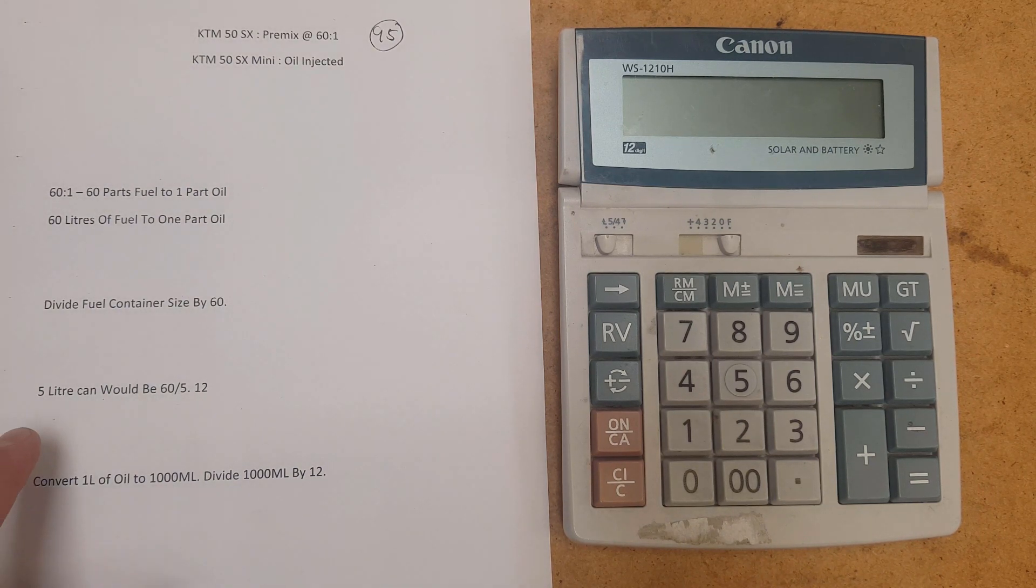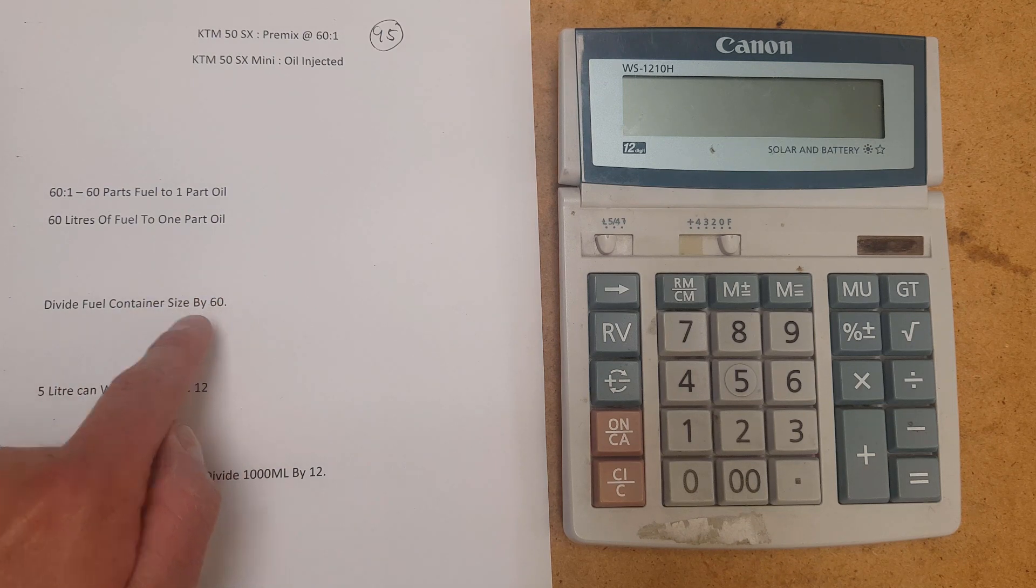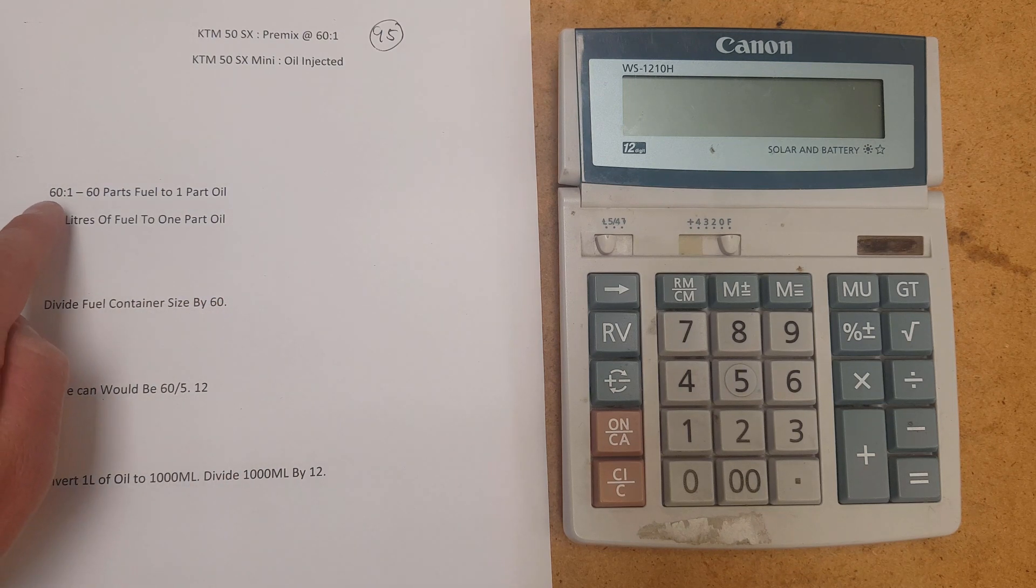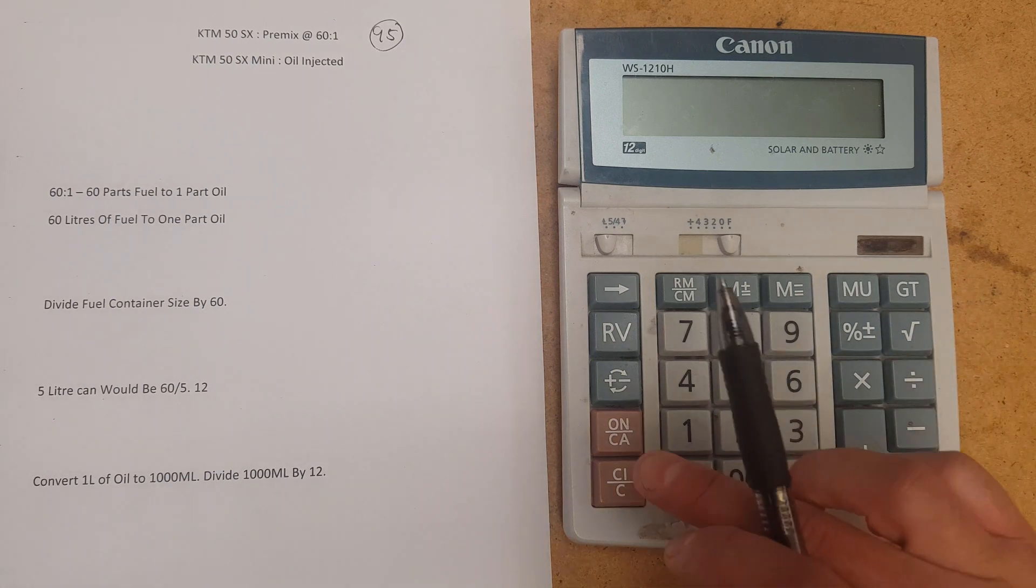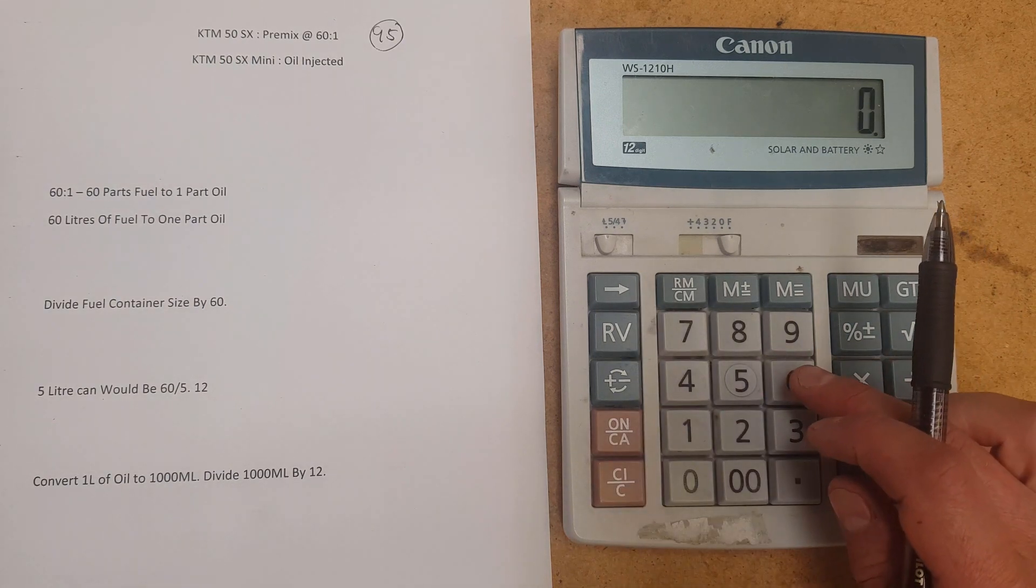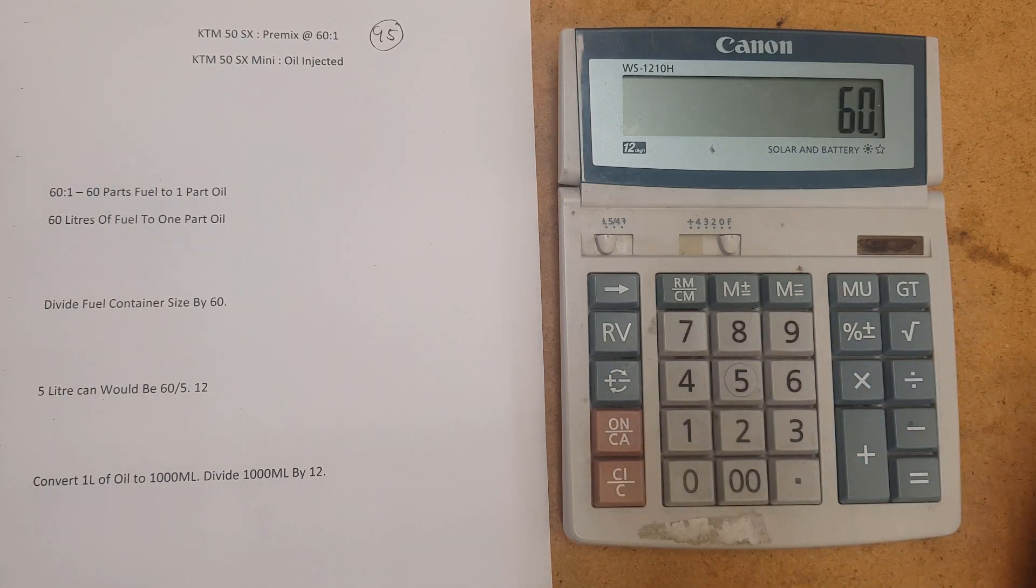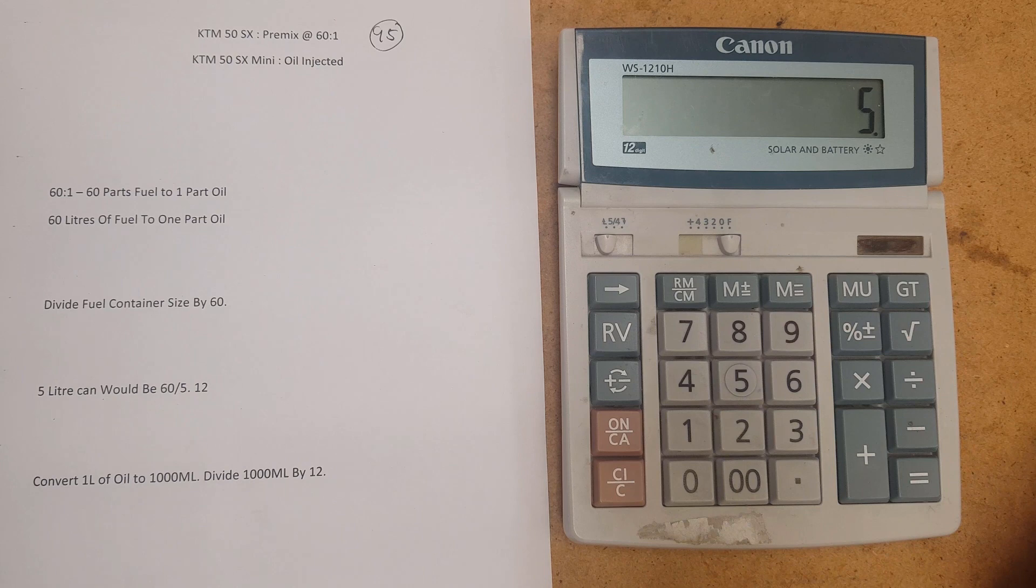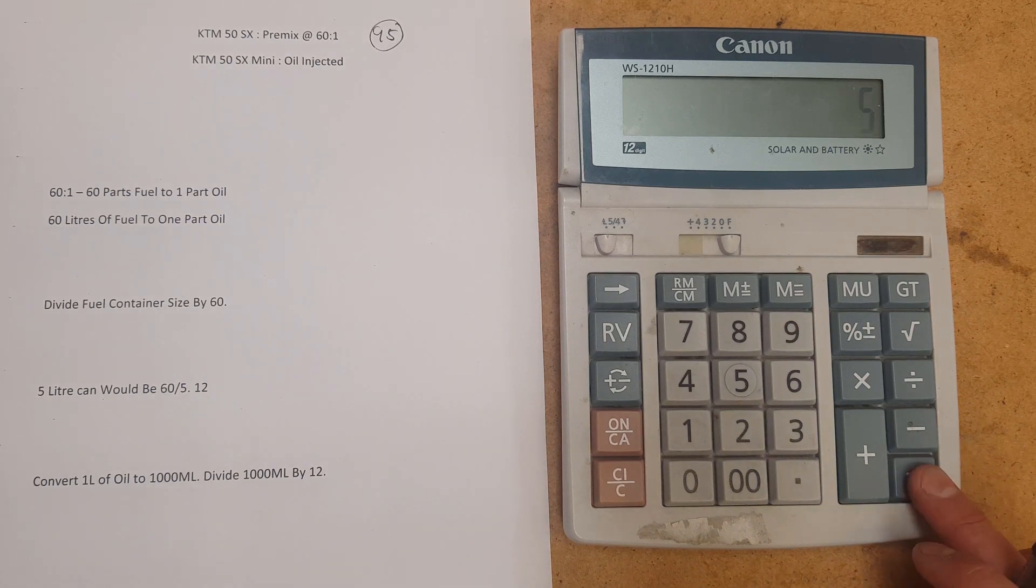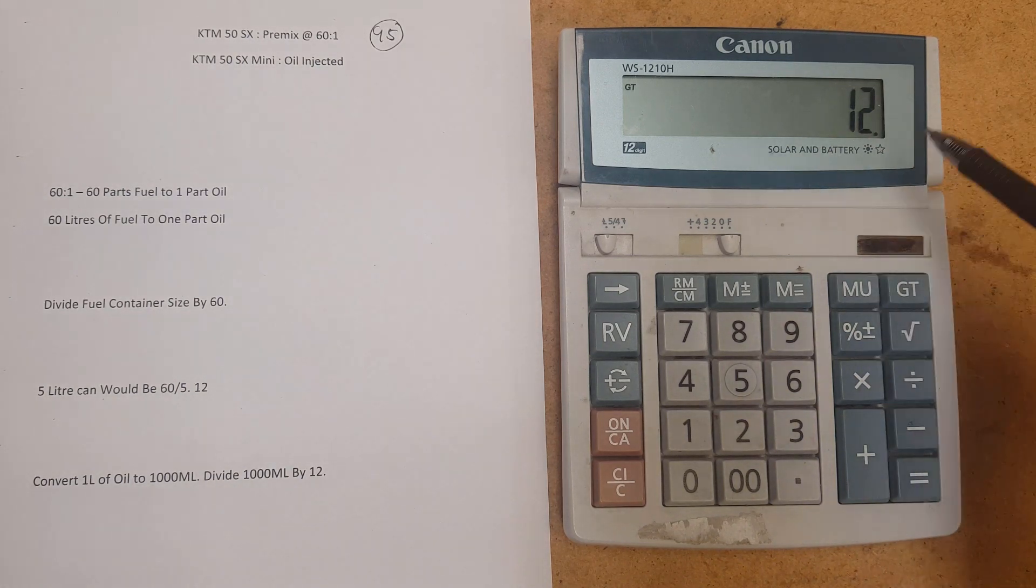So today we're going to pretend we've got a 5 litre fuel can. So we're going to divide 60, which comes from the ratio here, the 60 here. So we're going to go 60 and we're going to divide it by 5 and that's the amount of litres in our jerry can. That's going to bring us to number 12.